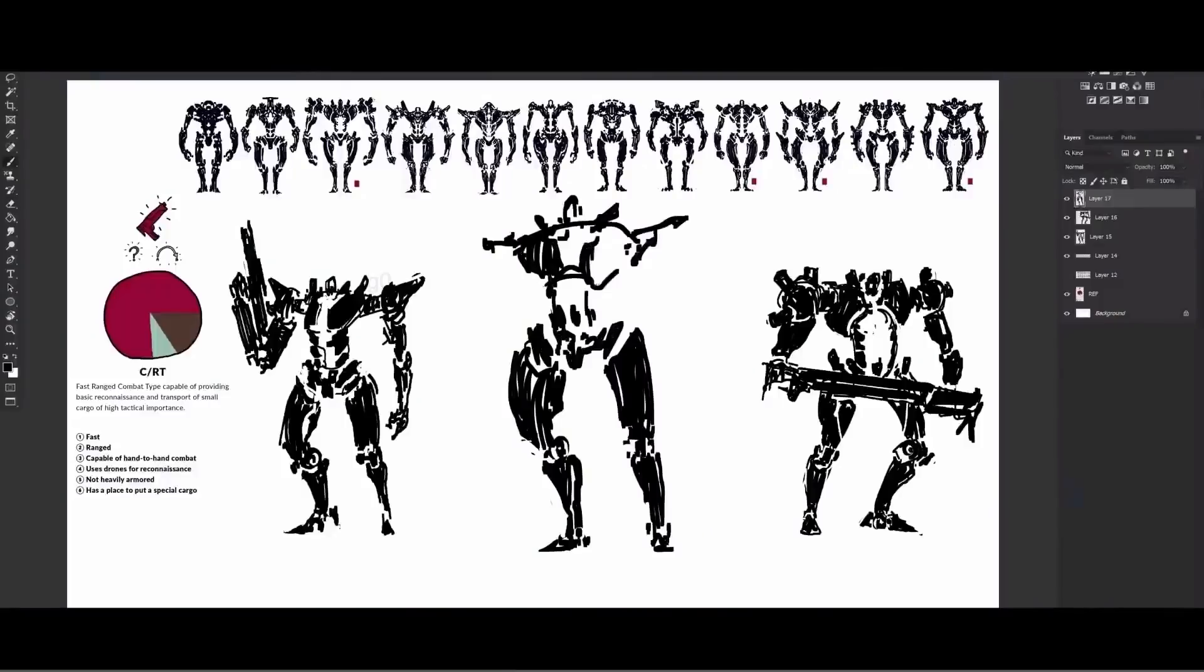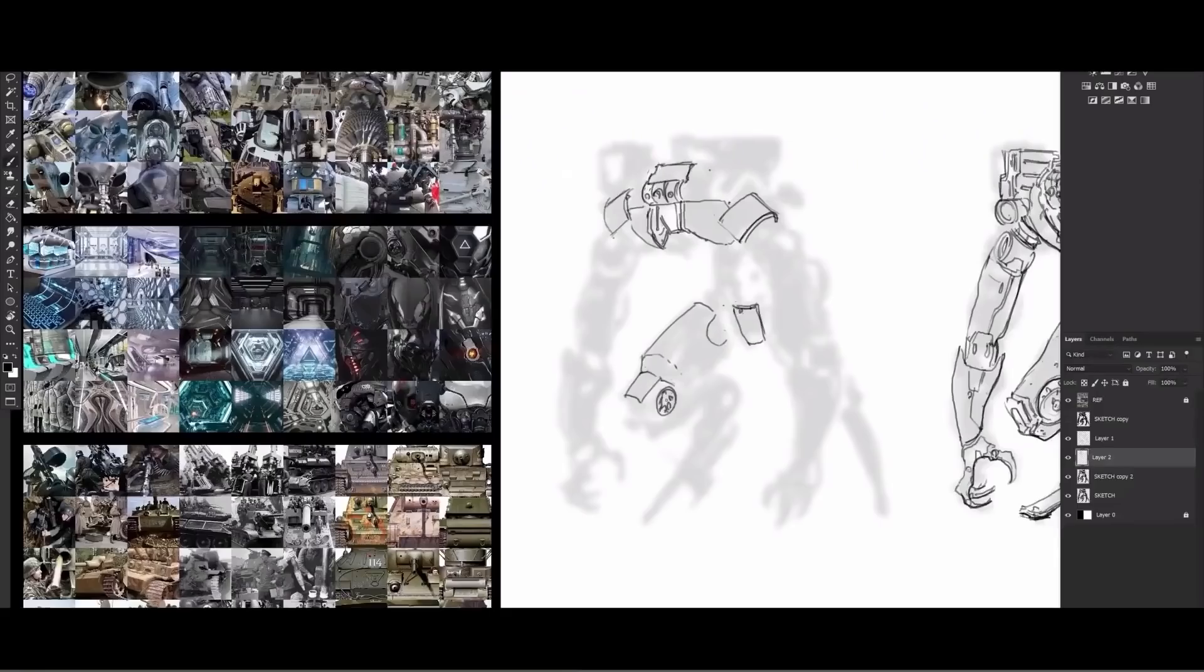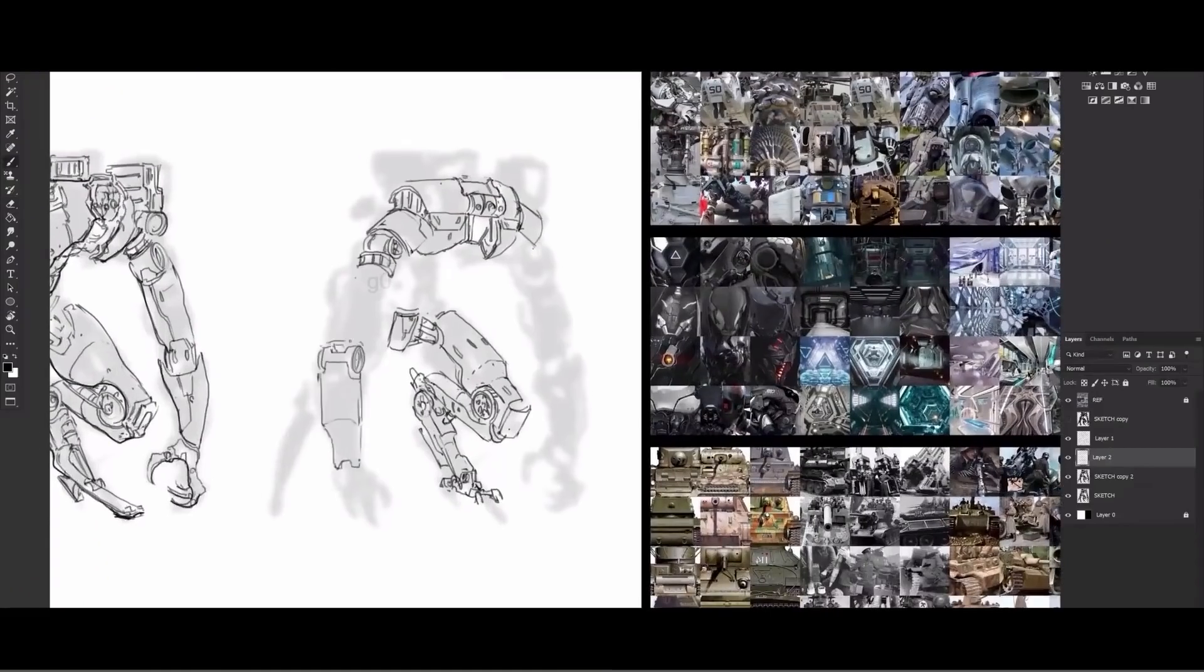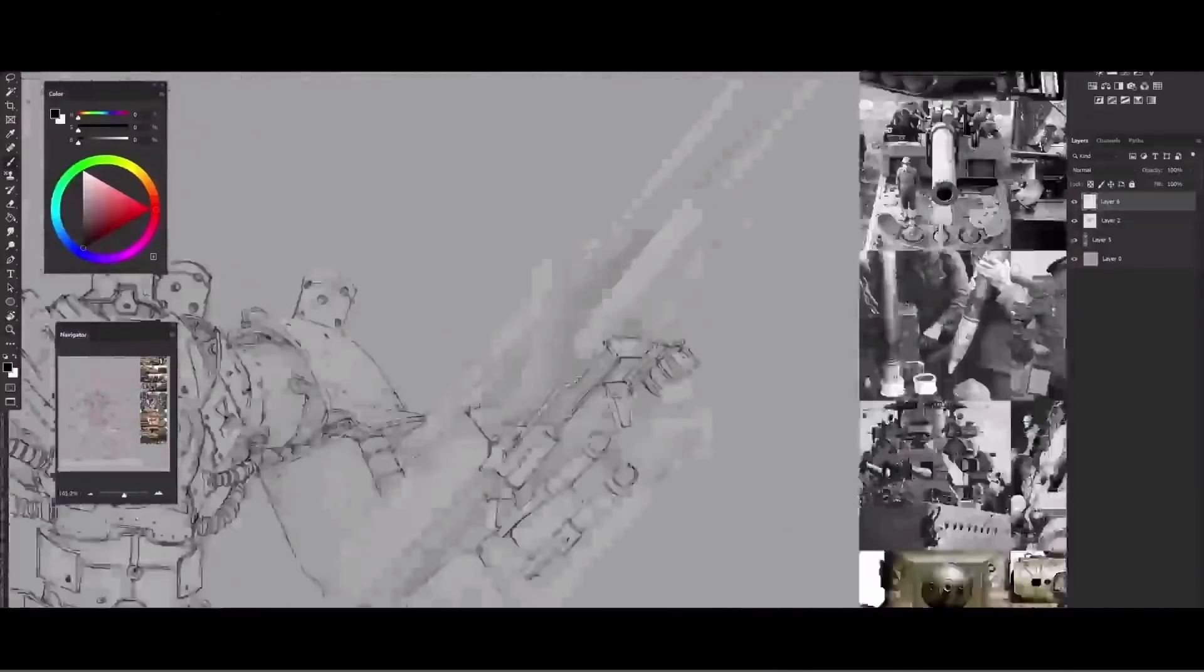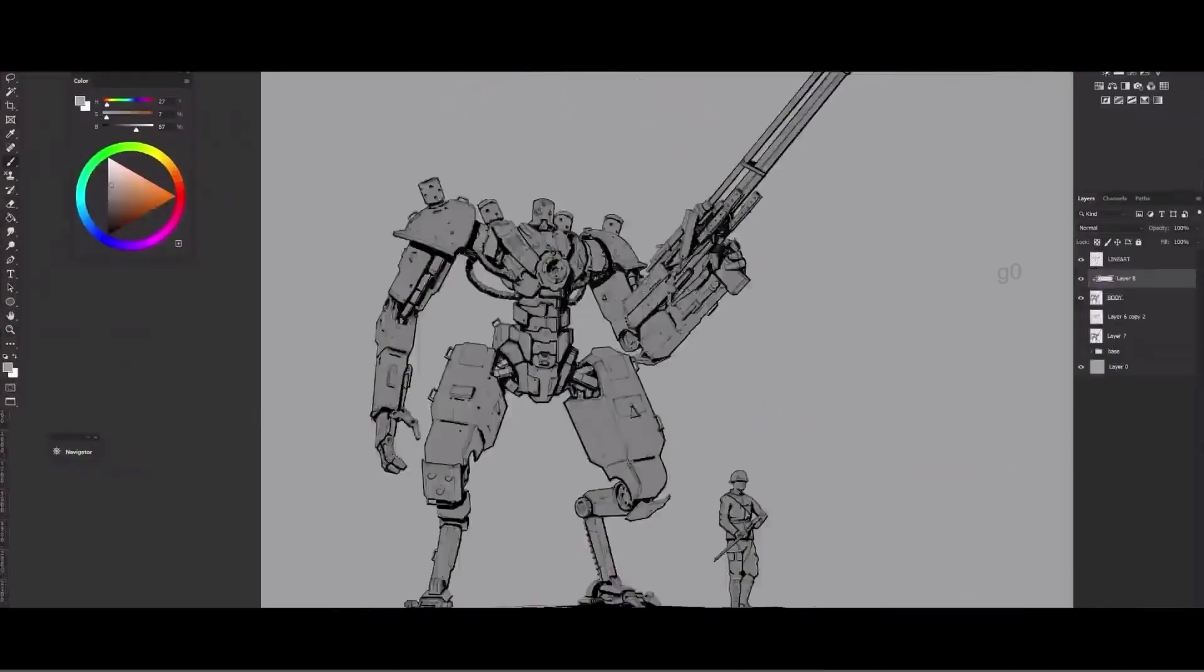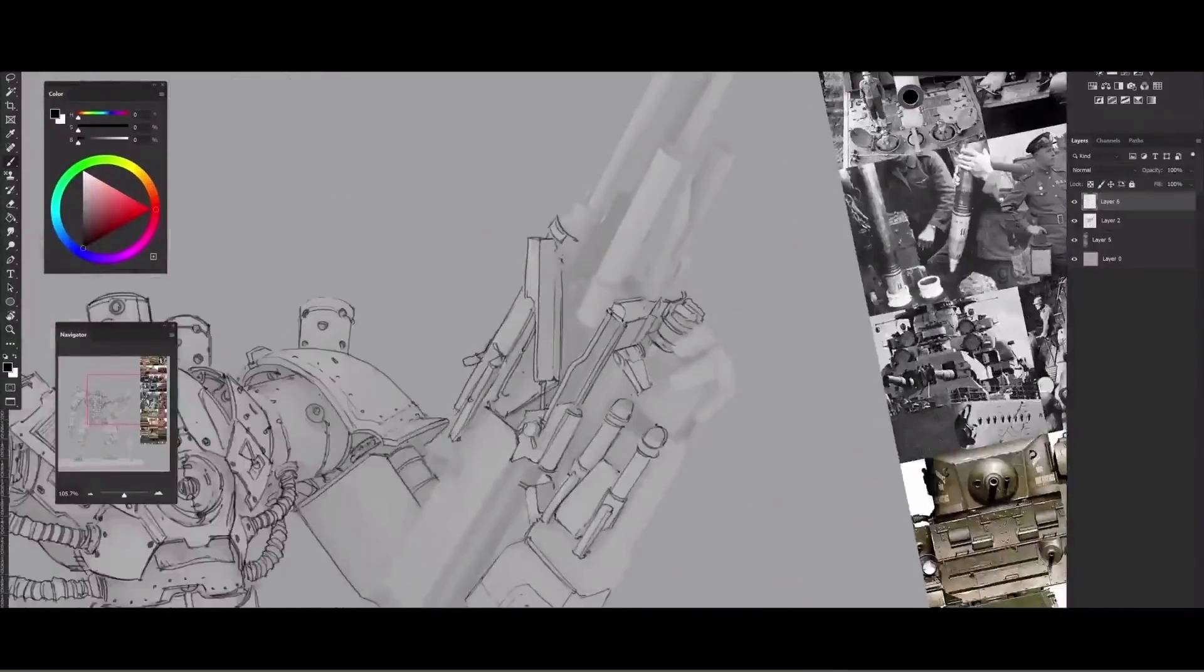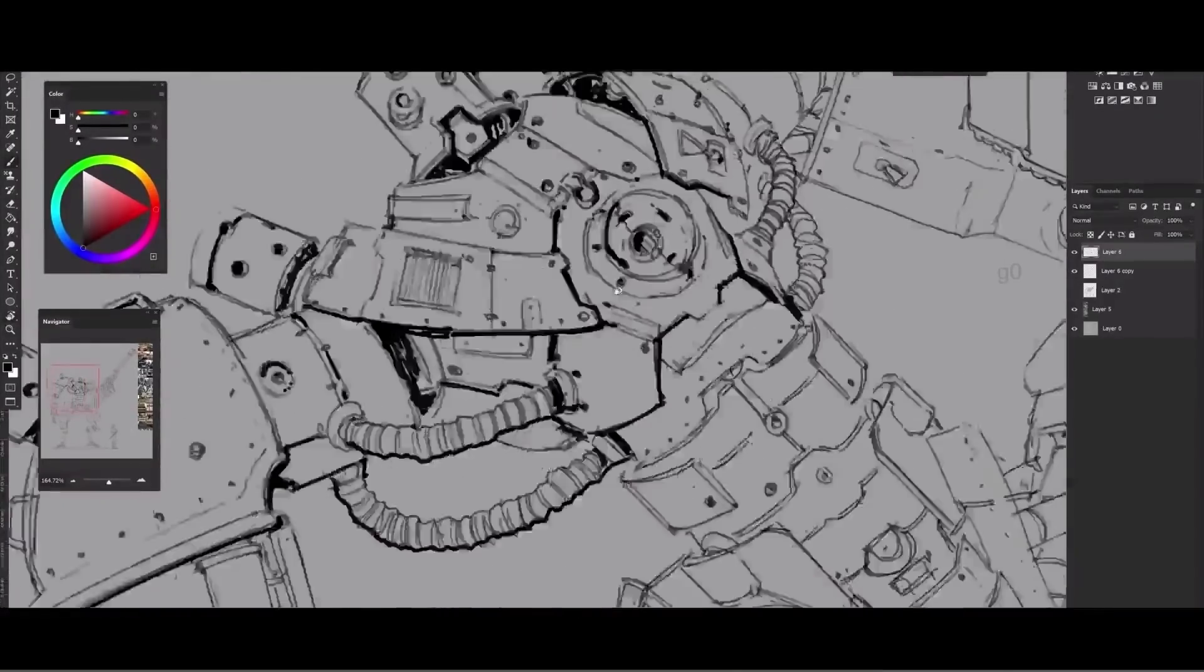This training will start with definitions of what you need to learn, then you'll jump into creating mecha silhouettes using Photoshop. In the next chapter, you'll learn how to add line art to define the edges and make your design more pronounced and stand out.